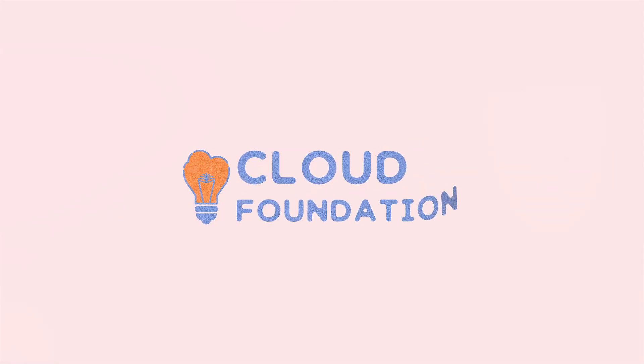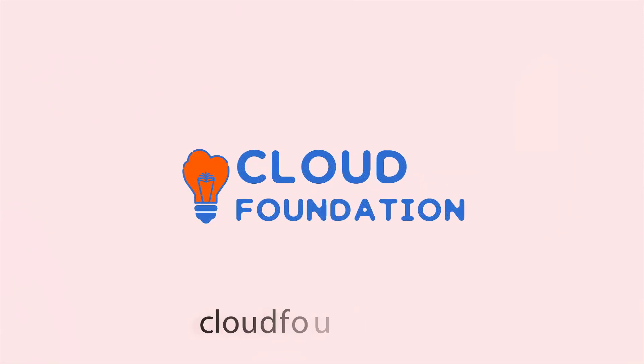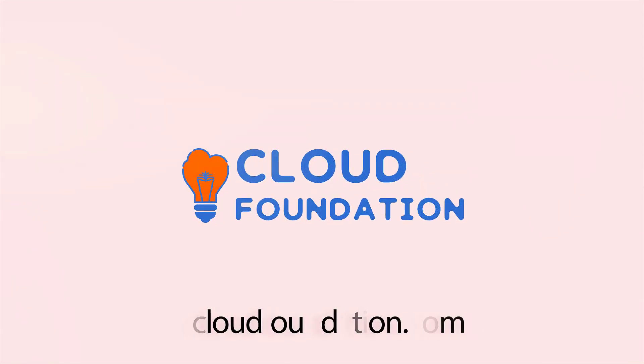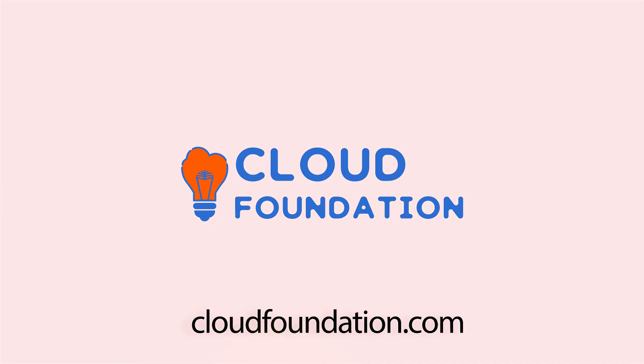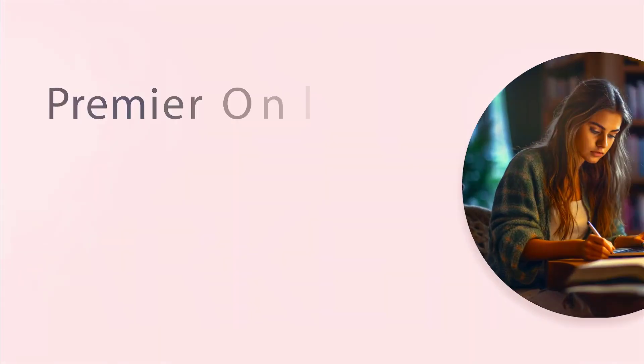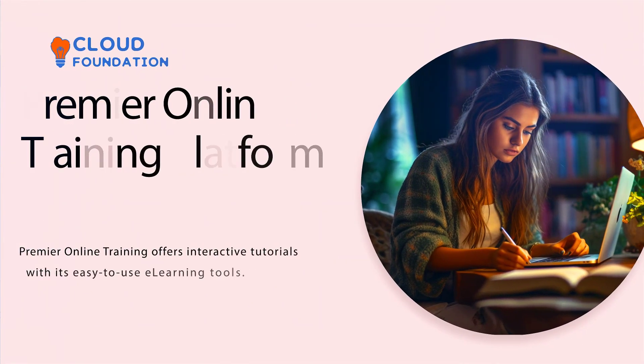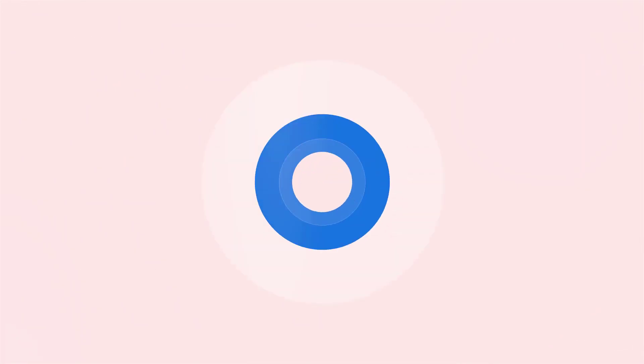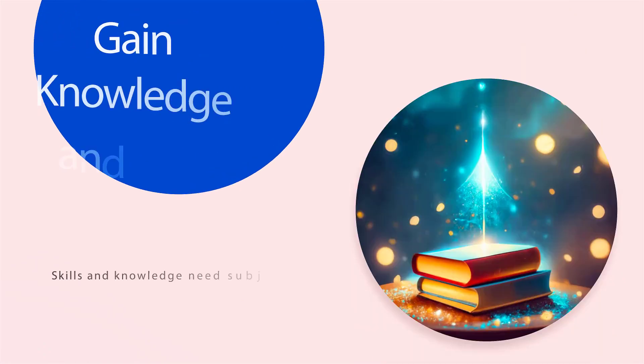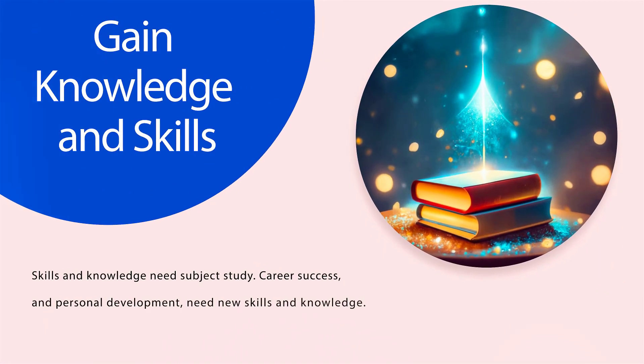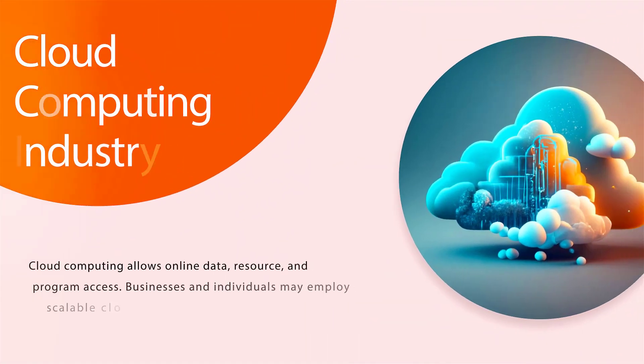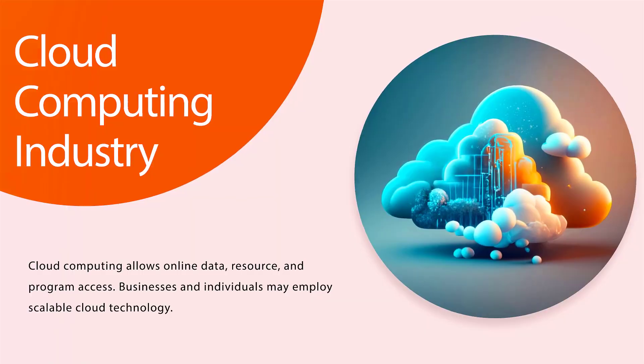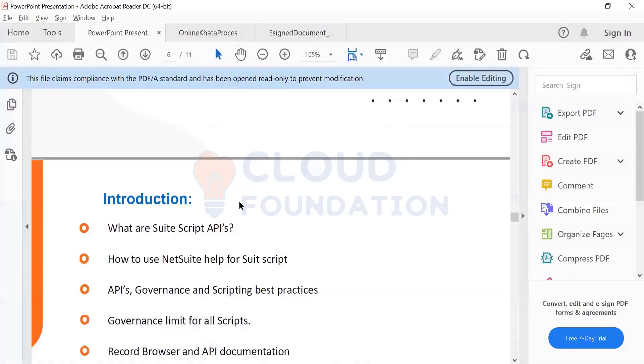Hello, all. Before we begin the video, let's discuss Cloud Foundation. Cloud Foundation is the premier online training platform to help individuals and organizations gain knowledge and skills in the ever-growing cloud computing industry.